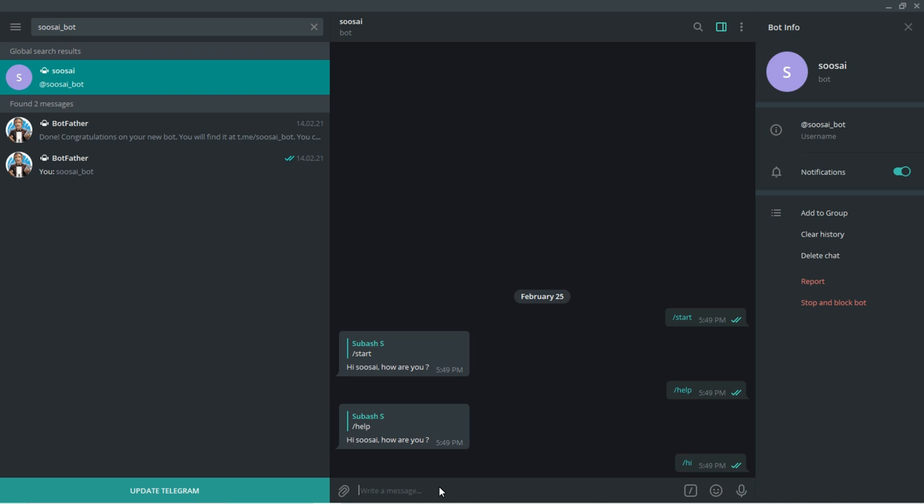This is how we created our very own autoresponder bot using Python. If you have any doubts or questions, please let me know in the comment section. I will clear that. Thanks for watching, keep supporting us, thank you.